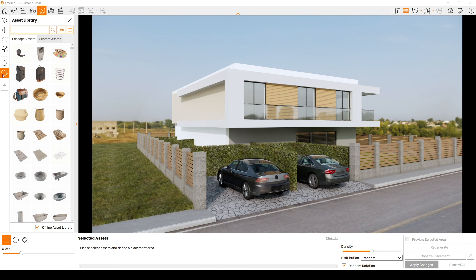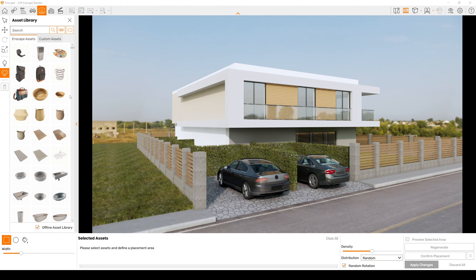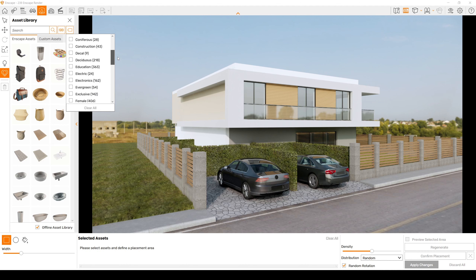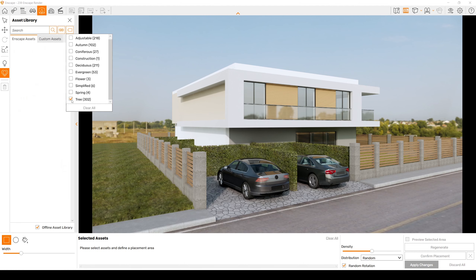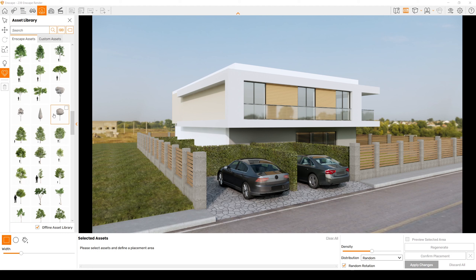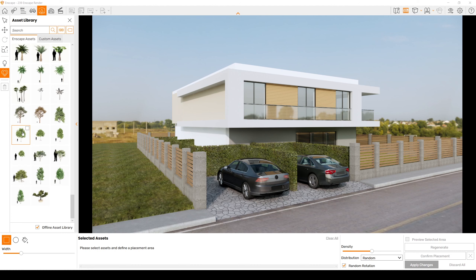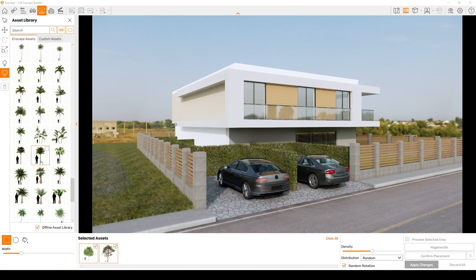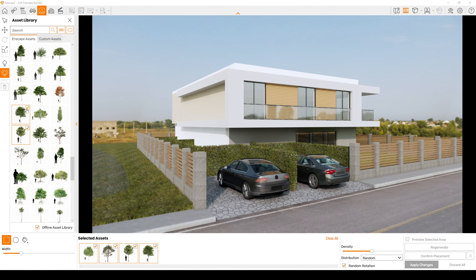If you want to add multiple assets, click this multi-placement tool. I prefer using this with vegetation. From here, you can change your brush — rectangle and round — or even use bucket selection. You can change density and distribution to random. Now I am going to search for trees. Let's click Tags and find vegetation or trees. There we go — now we will see only trees and decide which tree to place.